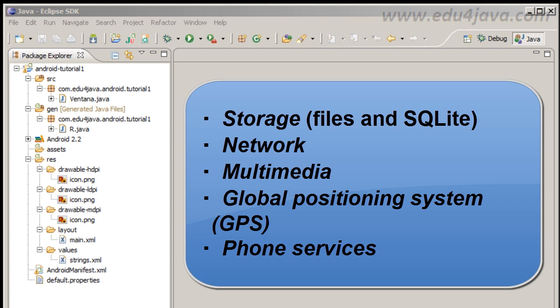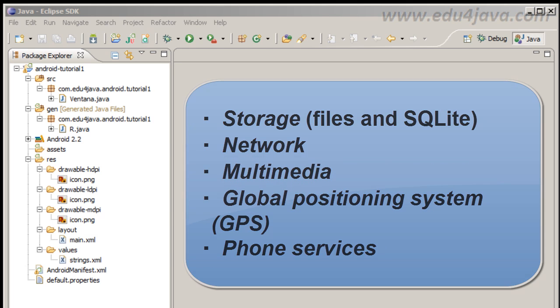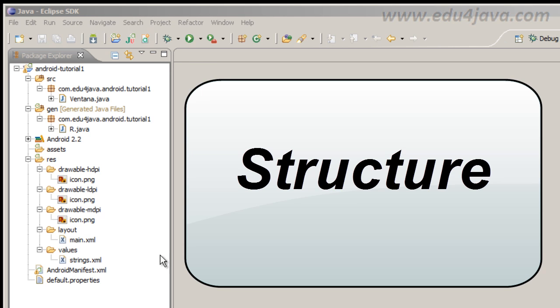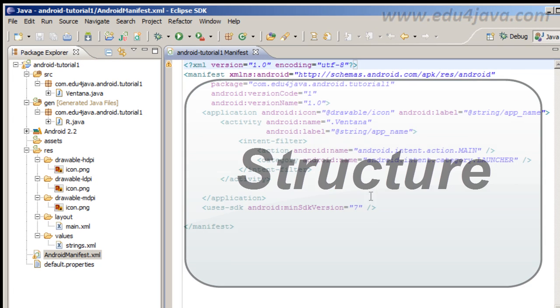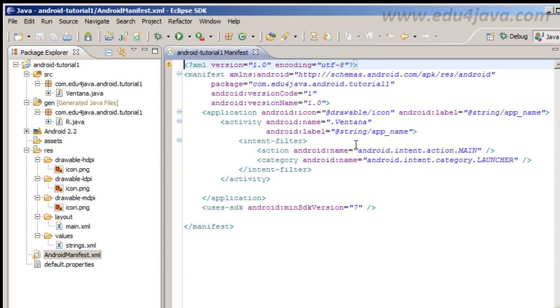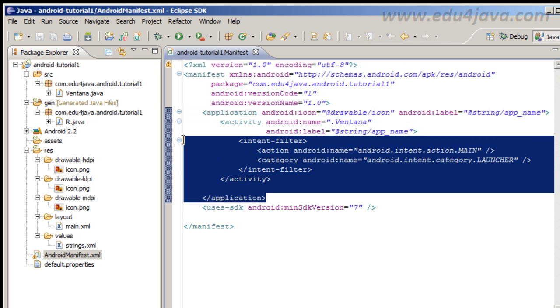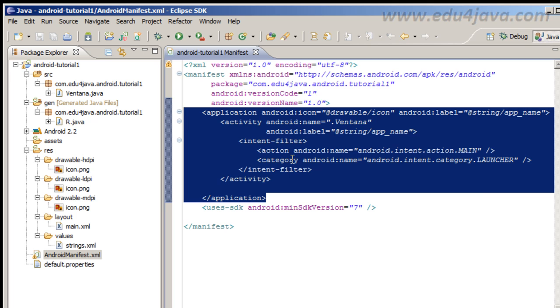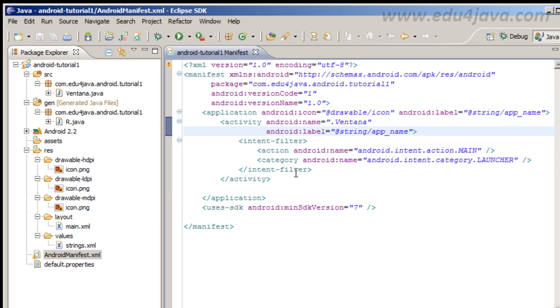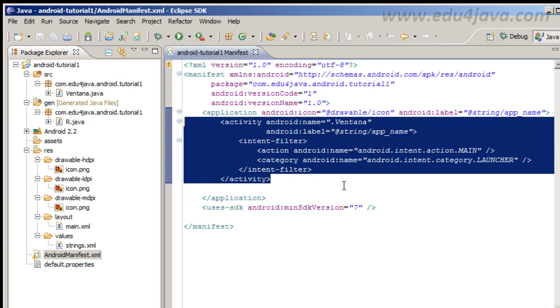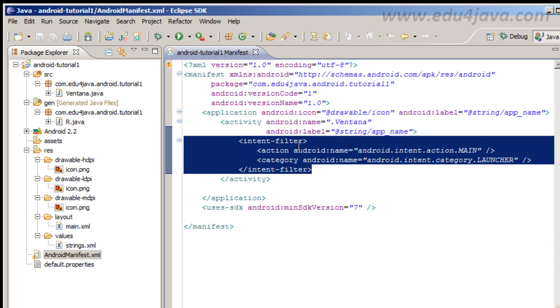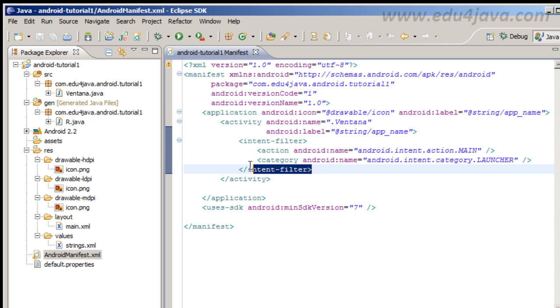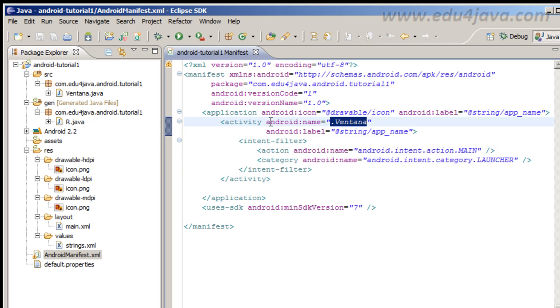We are going to see that in the future examples. Now we are going to see the project structure. Android manifest file is the most important file we talk about. Inside the Android manifest file we are going to find a tag called Application. Inside the application we have here the activity tag. We can find inside the application another kind of tag like services or content provider. And this activity has an intent filter. The intent filter here marks this activity as an entry point for the application. It is like the main method in a class for example.